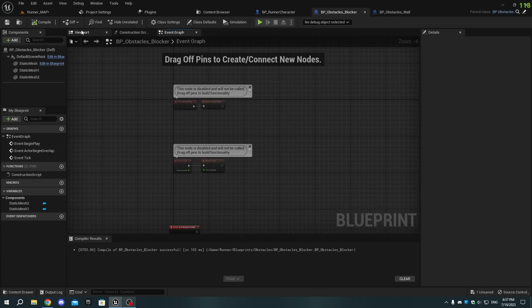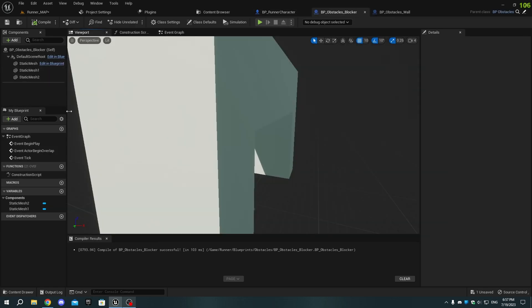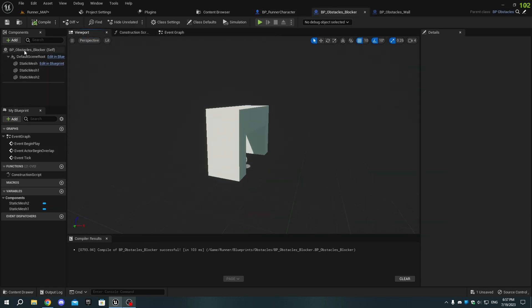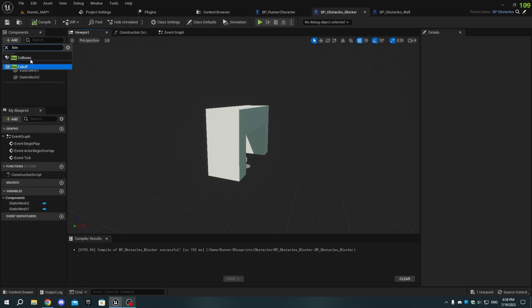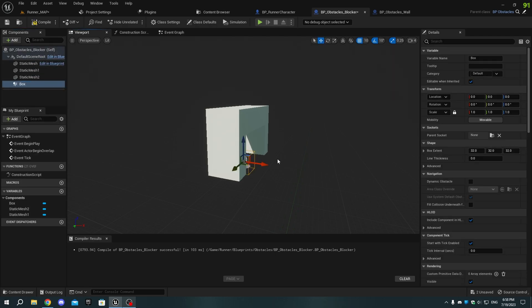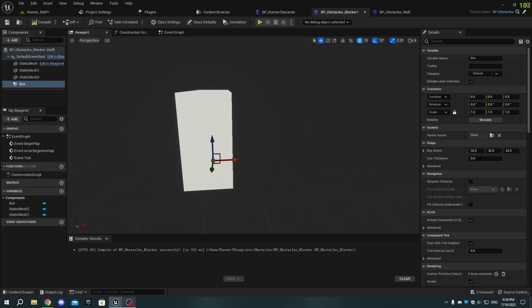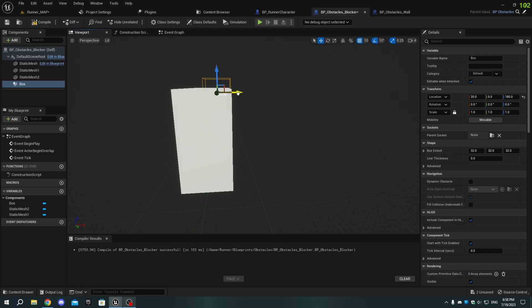Now, open the Obstacle Blocker blueprint and in the Viewport from the Components tab, add a Box Collision. Adjust its size so that more than half of it is inside the cube and a little bit is outside.